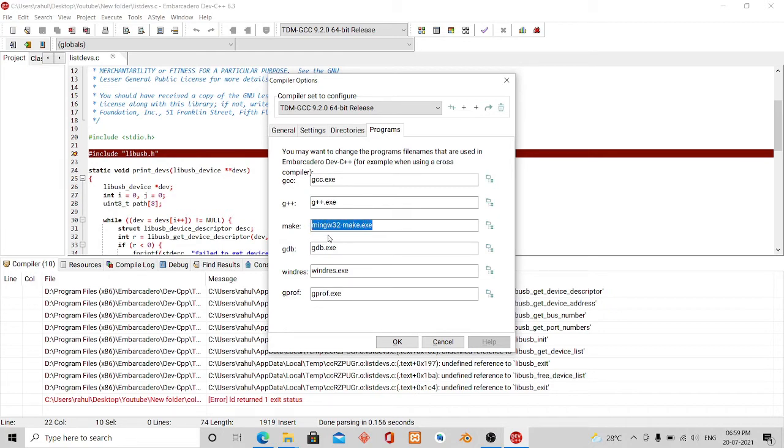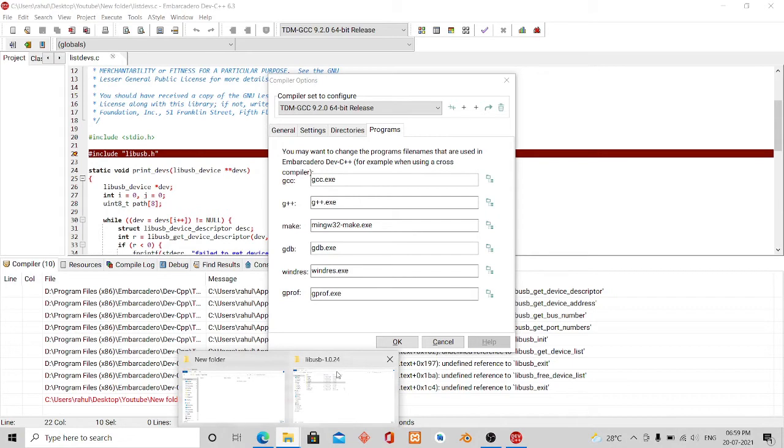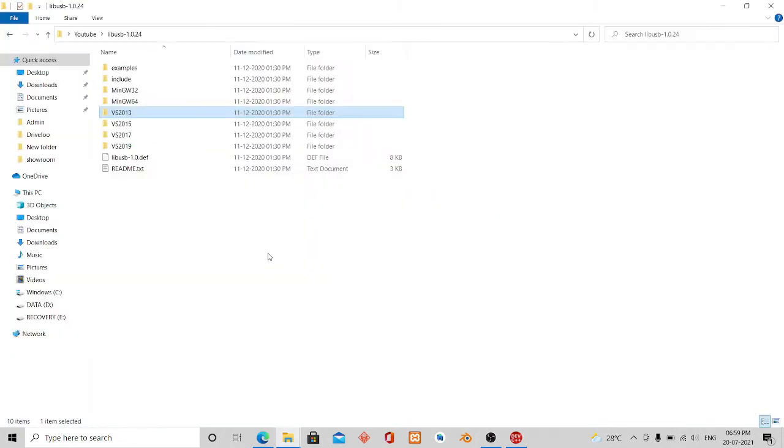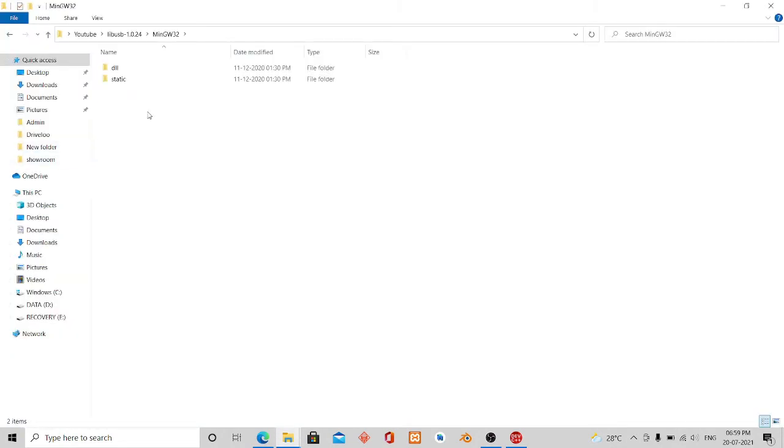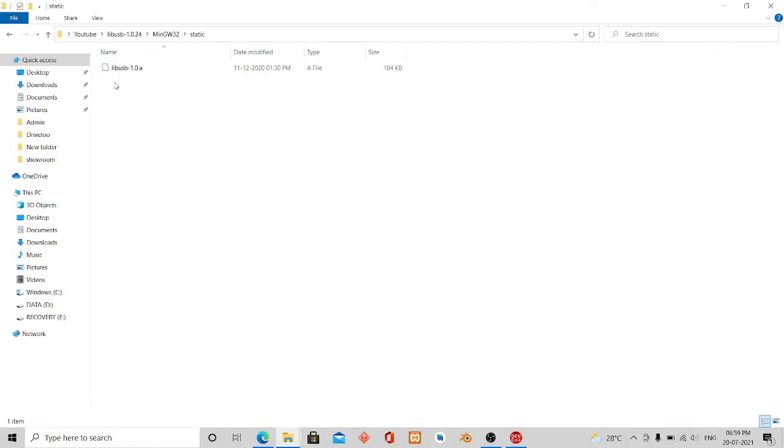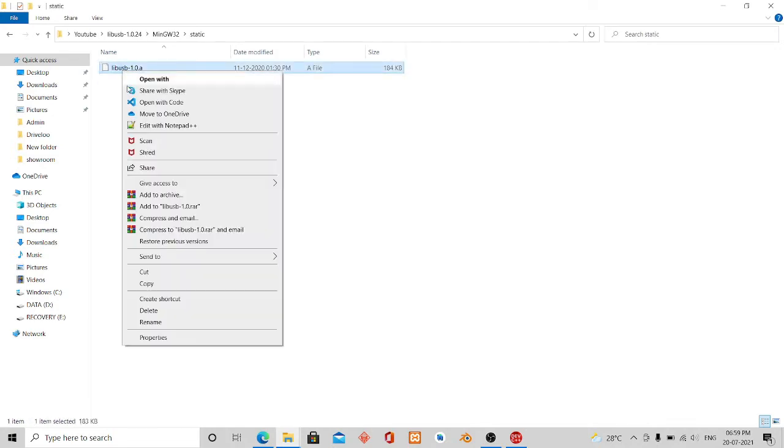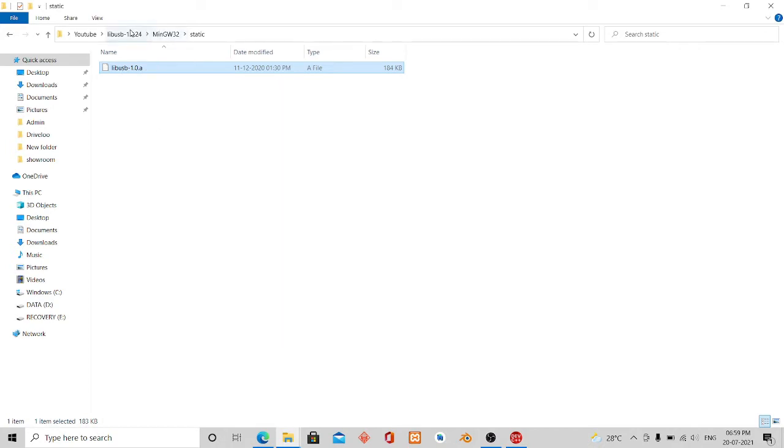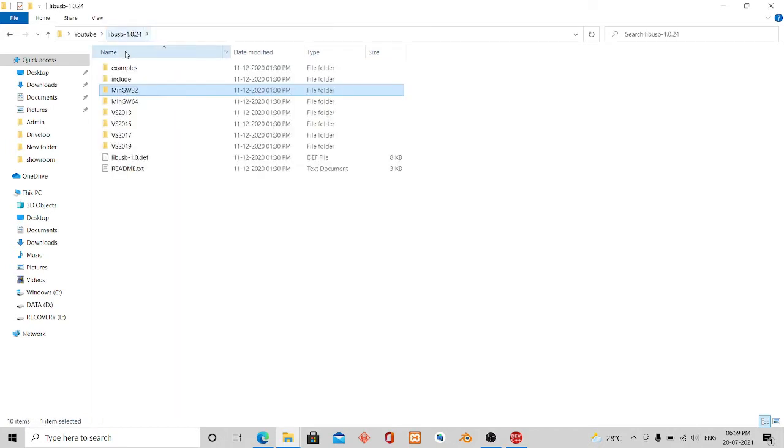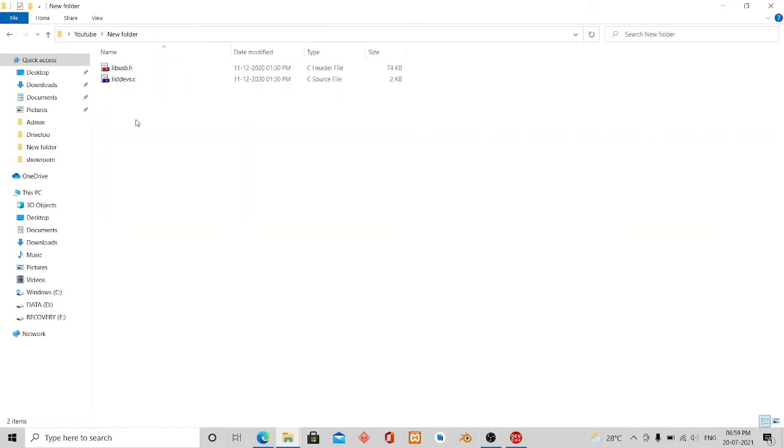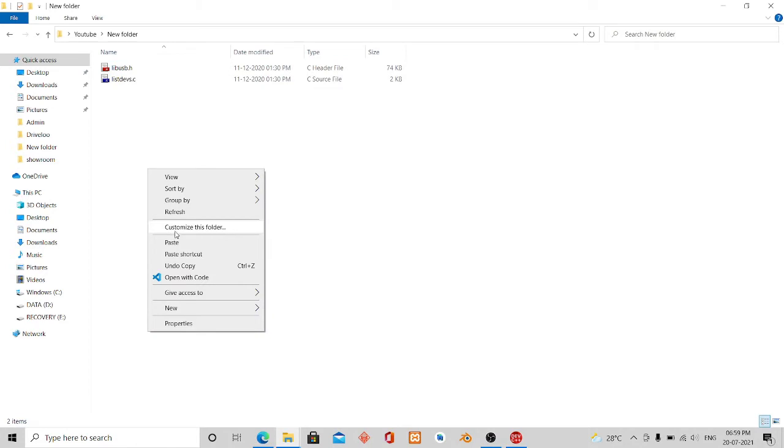So I will open that MinGW 32, go to static, and then copy this library file to the project folder.